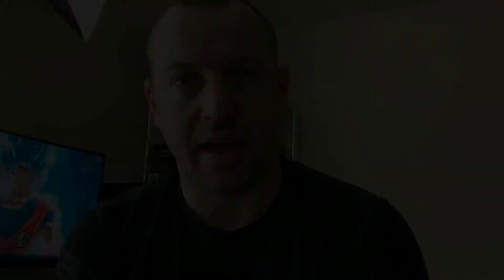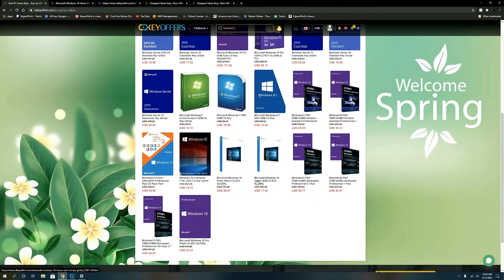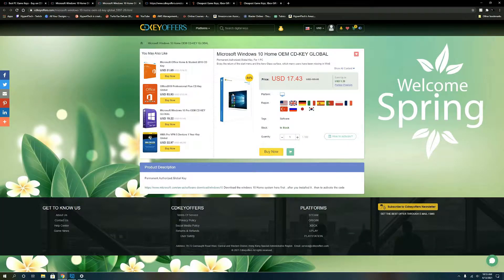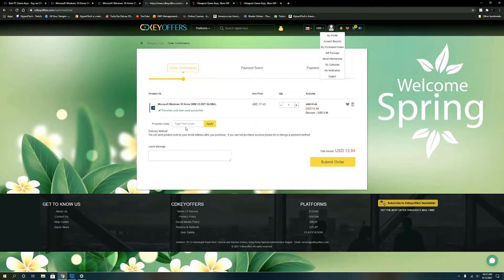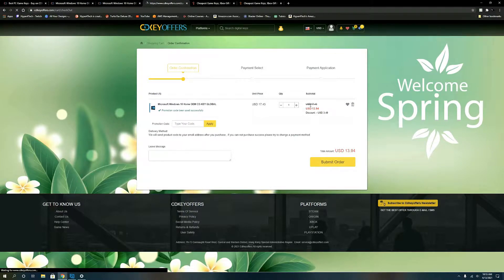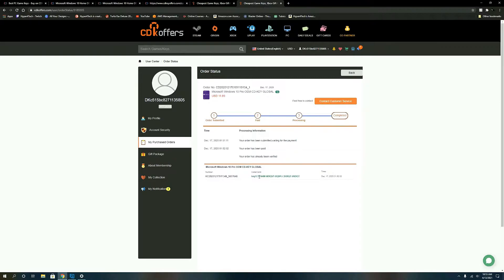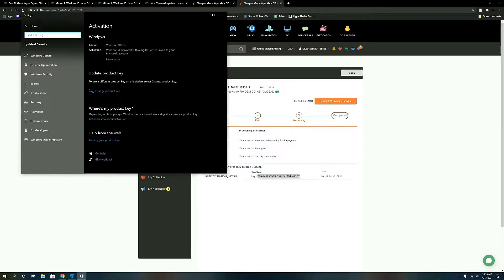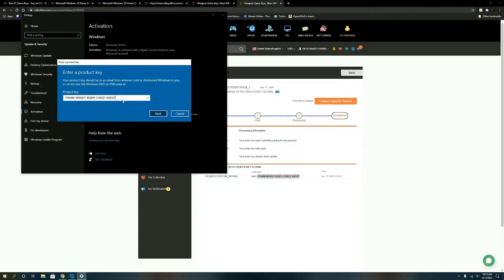Are you guys tired of that Windows activation splash screen? Look no further. Head over to cdkeyoffers.com, type in Windows 10, and they all come up. Hit buy now, then use my code HY20 and hit apply to save some money — normally $17.43, knocked down to $13.94. After that, go into your profile, view your keys, copy the key, go into Windows Settings, Activation Settings, change product key, insert it, hit next, and enjoy a fully activated version of Windows.